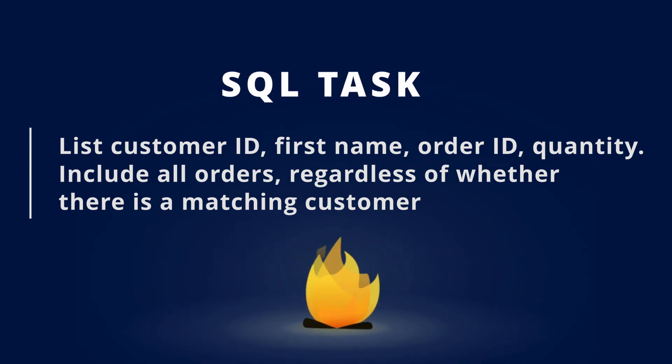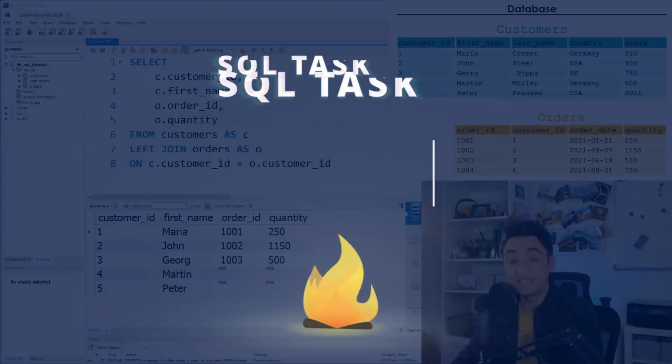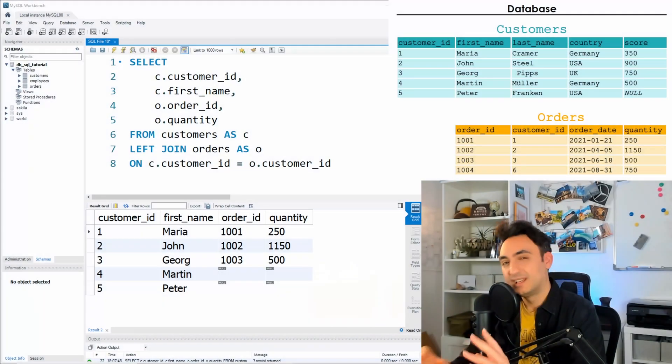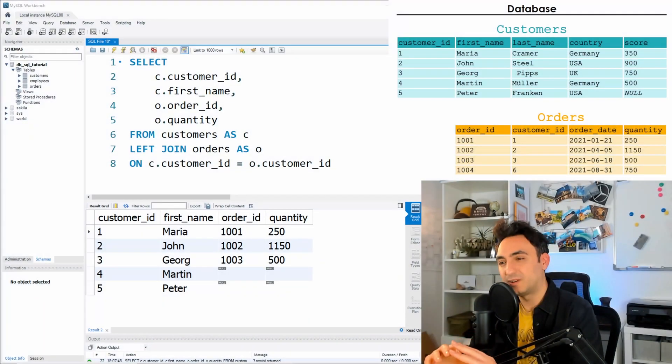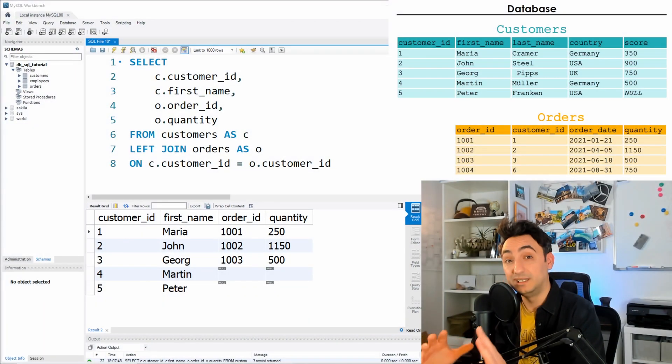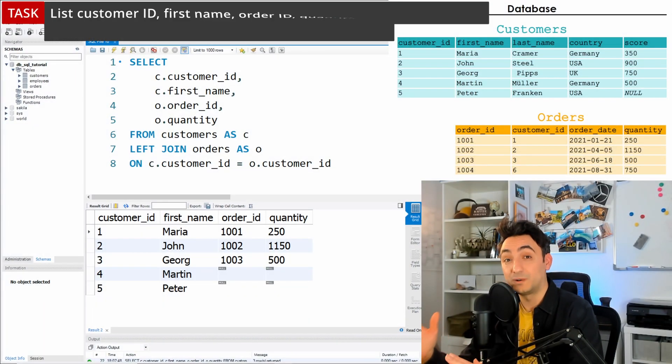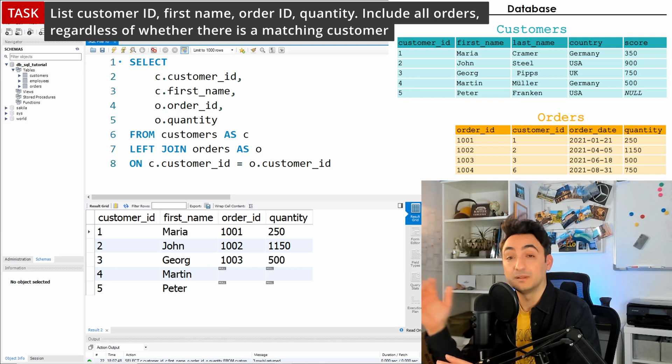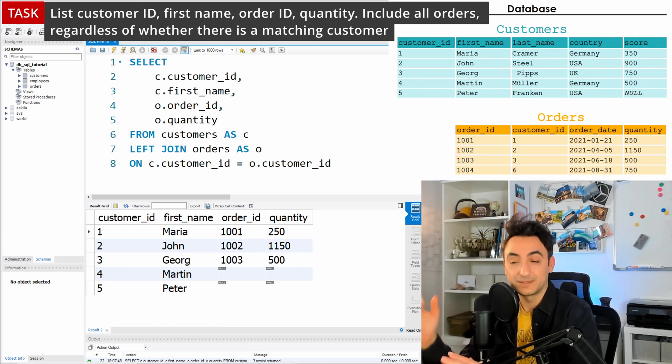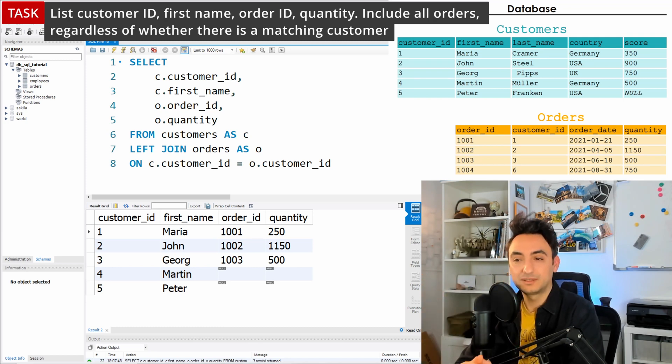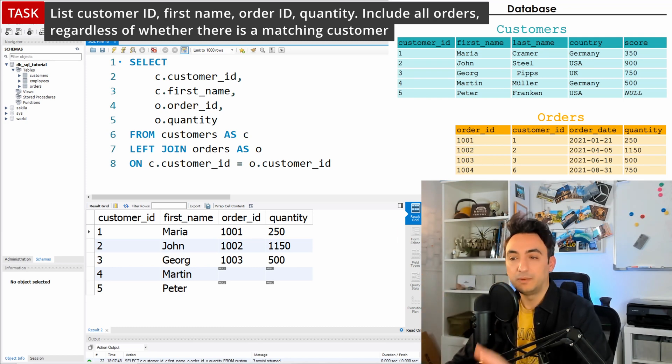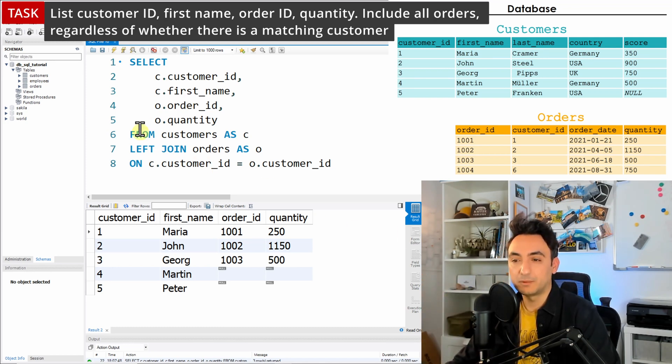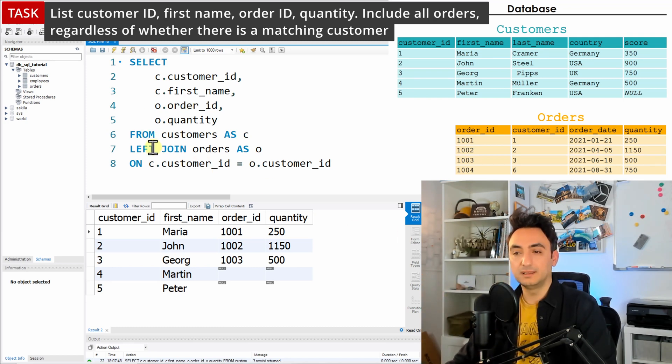regardless of whether there is a matching customer. That means for us we need all the orders from the right table, from the orders, and in order to do that we have the same setup over here in SQL.